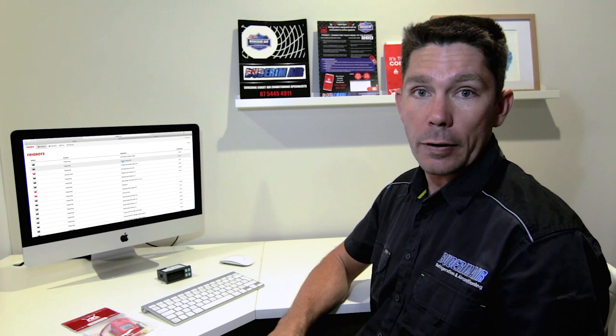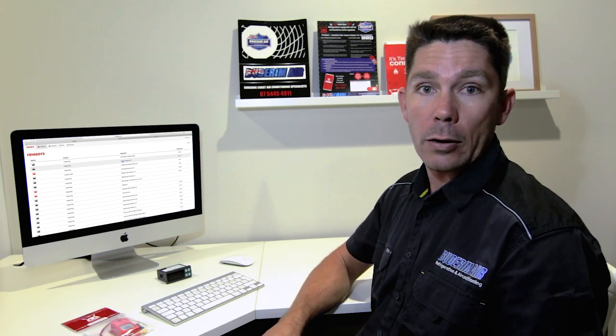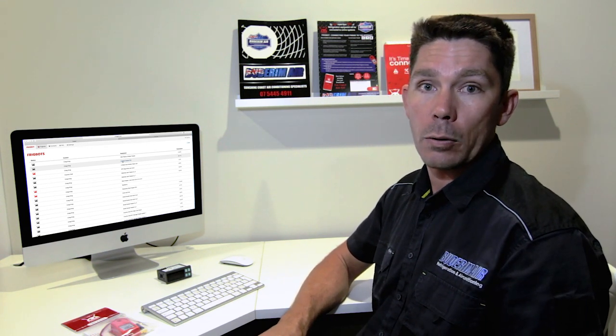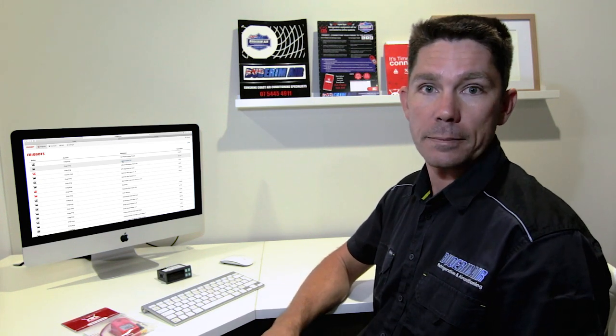If you are interested in the FridgeBot device and would like to find out more about it, please hop online and look us up at budroomair.com.au. We would be more than happy to come down to site and check it out.